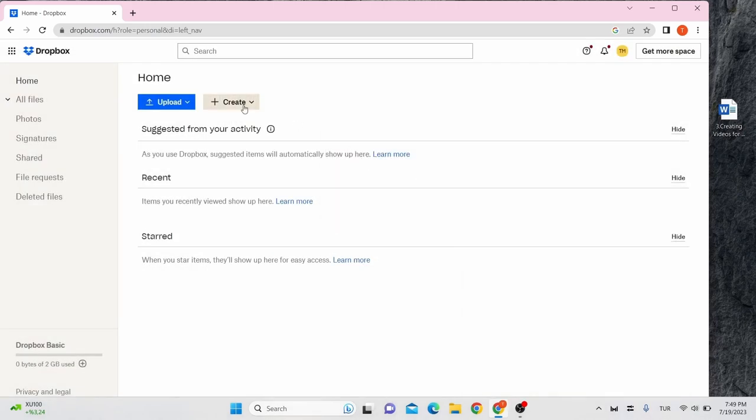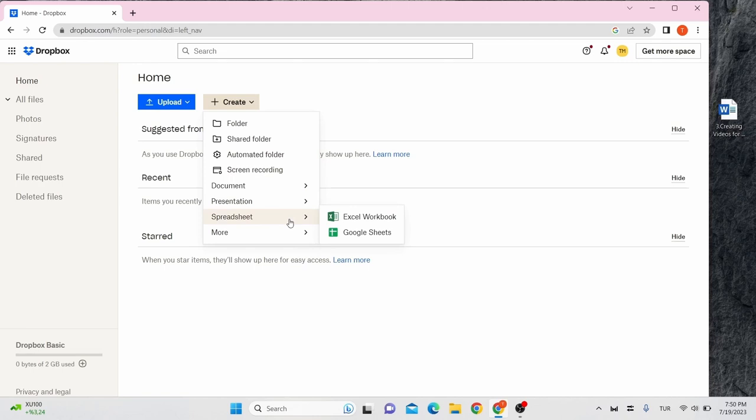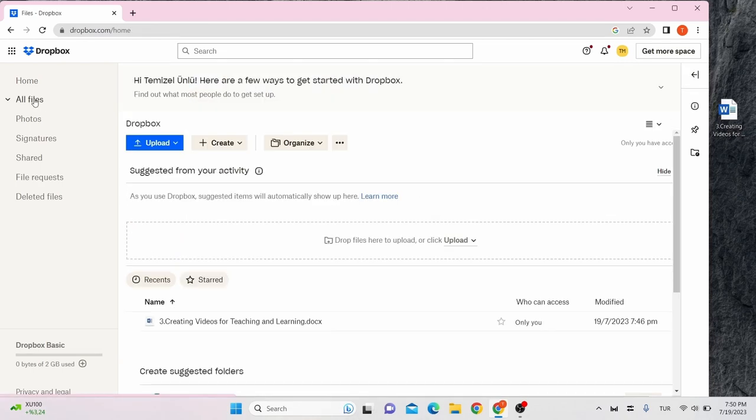On the create button, you can create a folder on your account, document, presentation, spreadsheet, and more. All files is where your files will appear after uploading some.